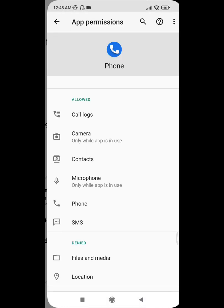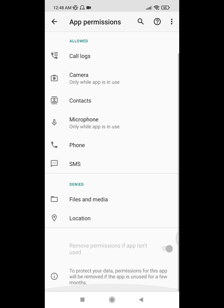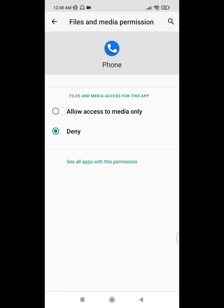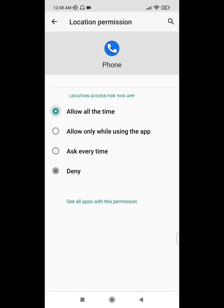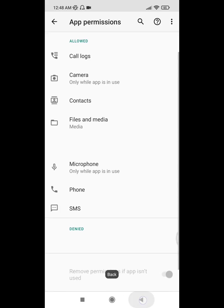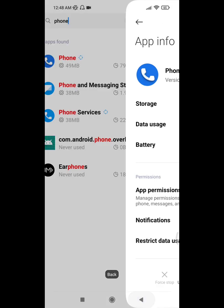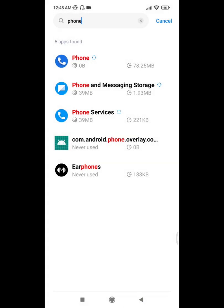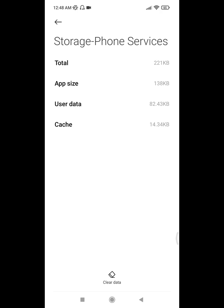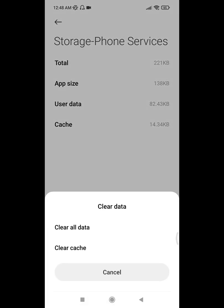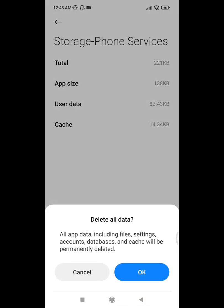Click on Permissions and allow all permissions. Then click on Phone Service, go to Storage, and clear all data.